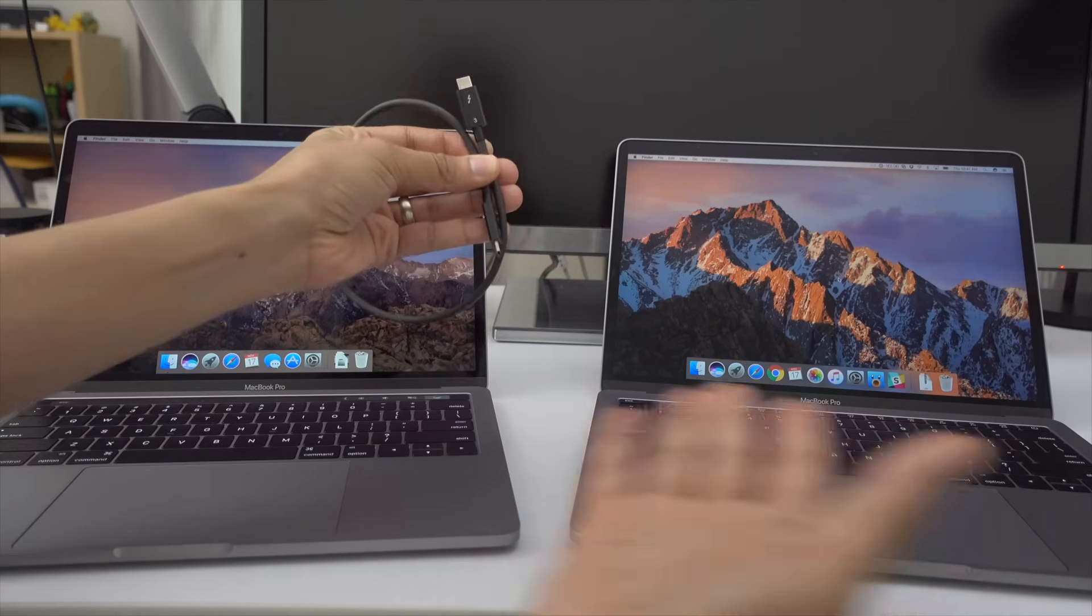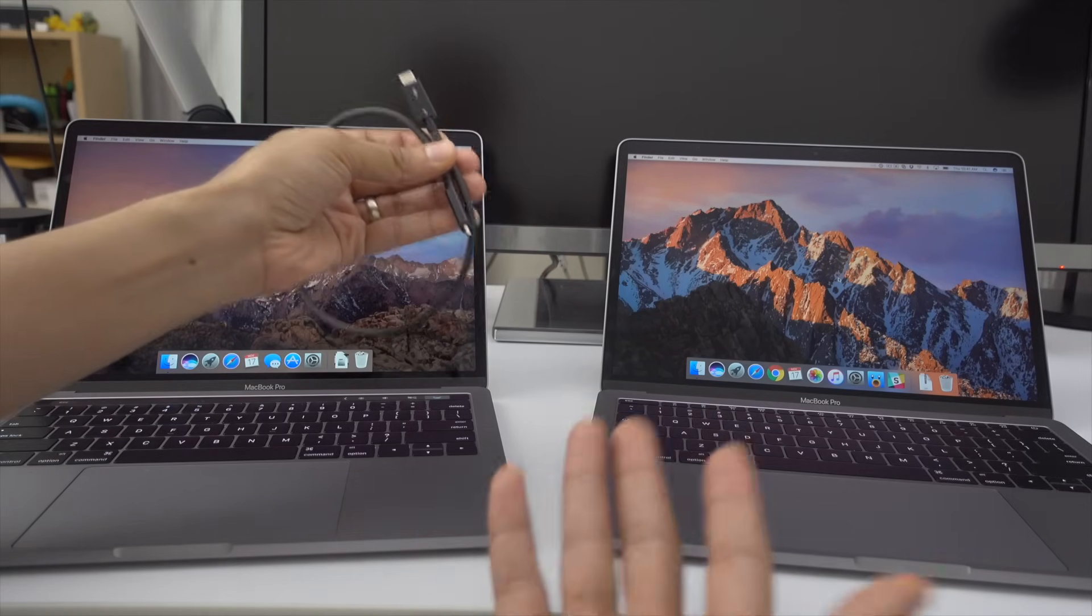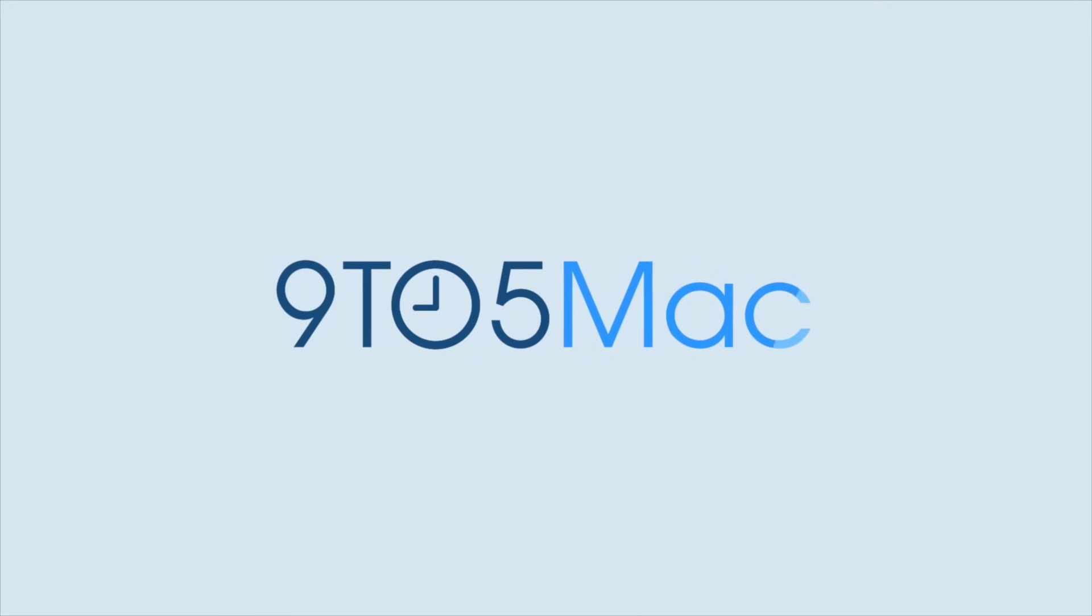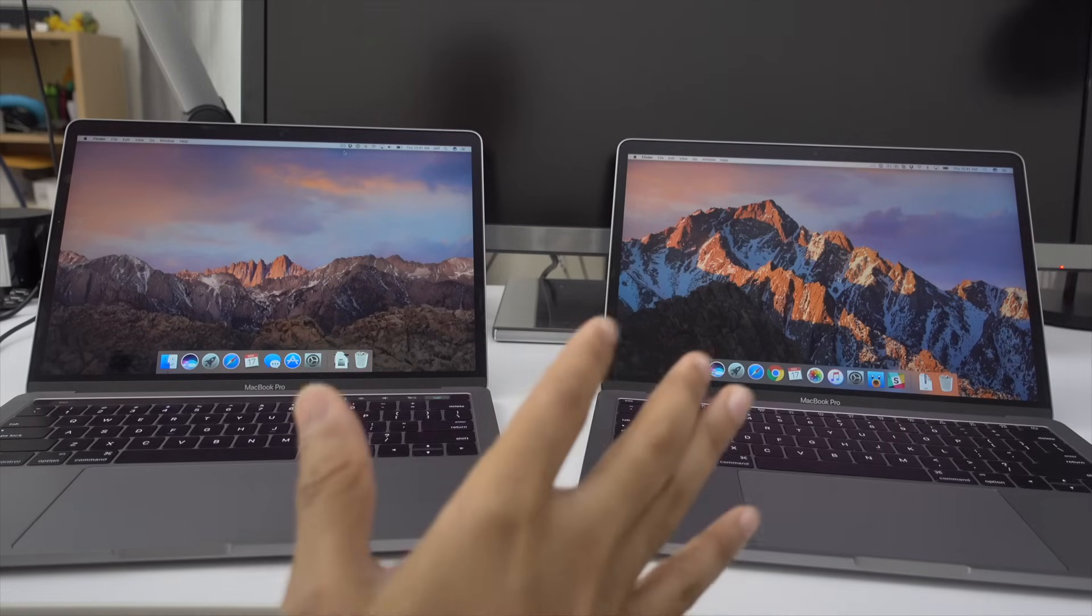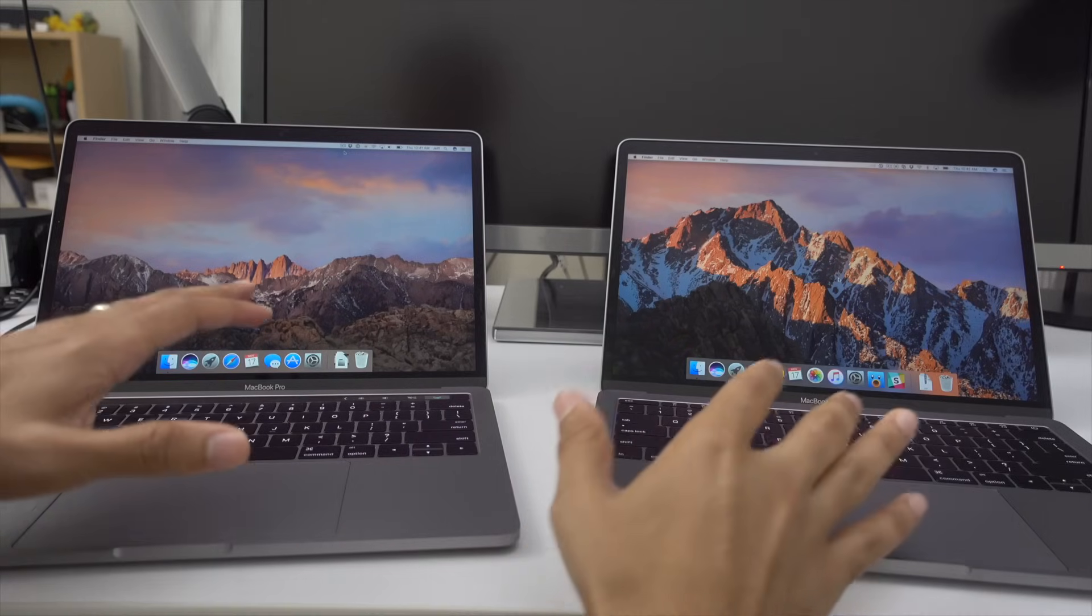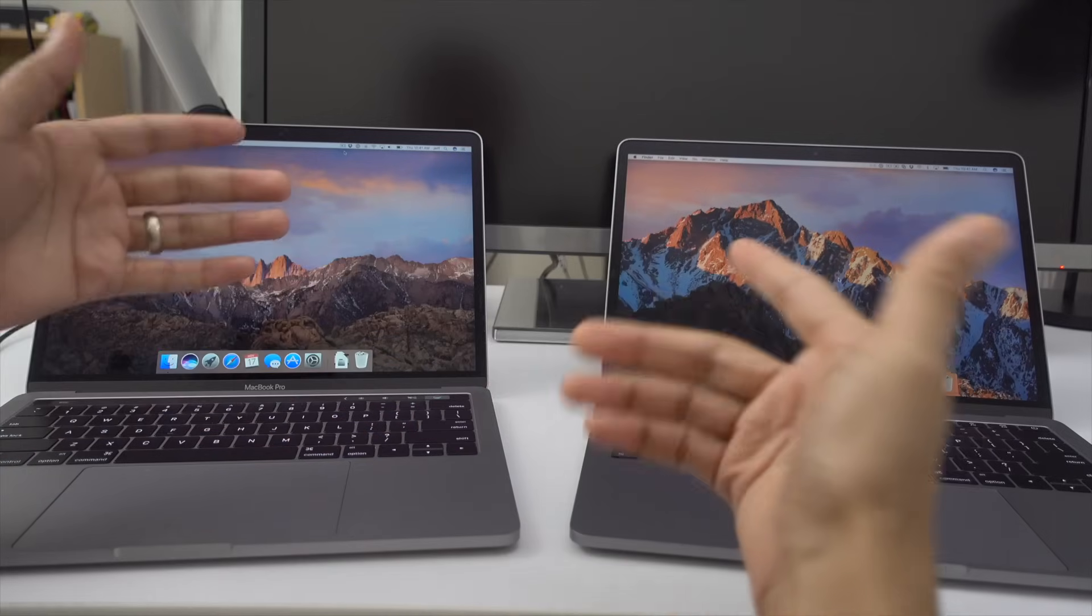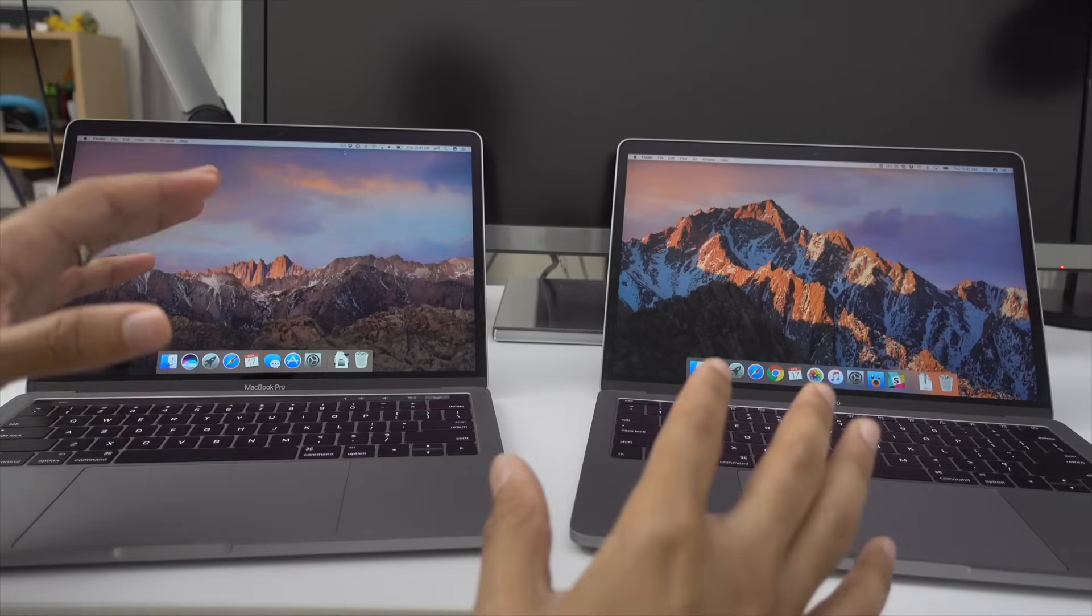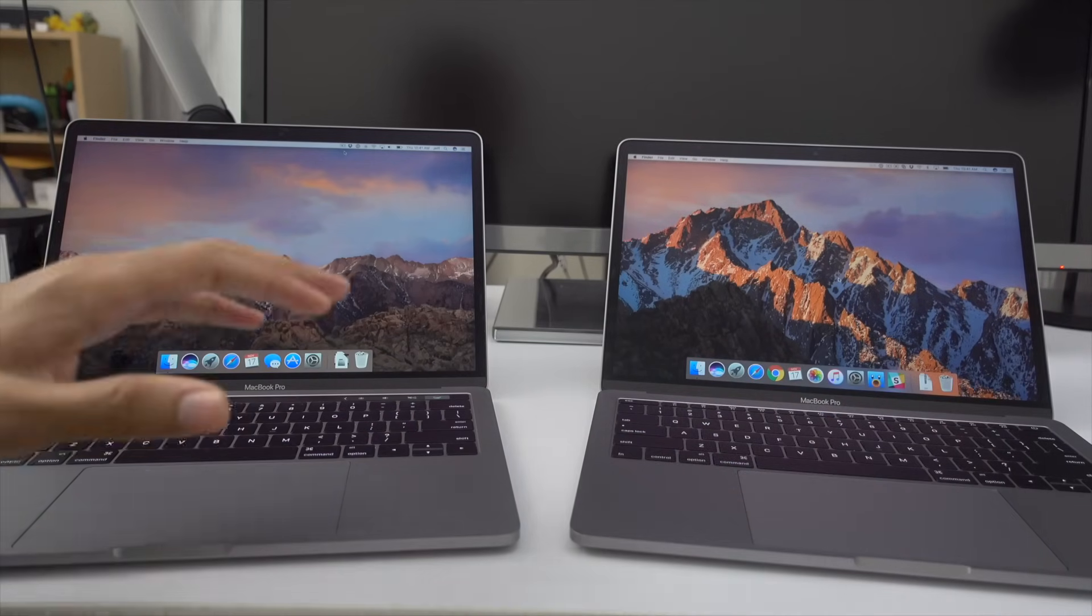How to set up a Thunderbolt bridge to transfer files between two MacBook Pros. So you want to transfer files between two MacBook Pros fast. Of course, there's target disk mode, which we talked about a couple of days ago.